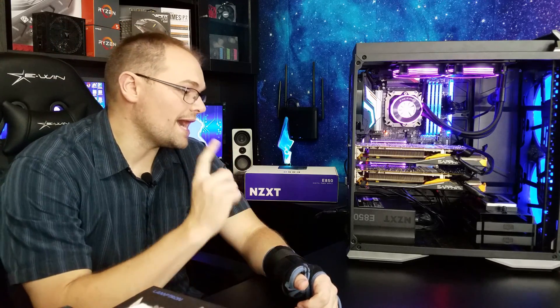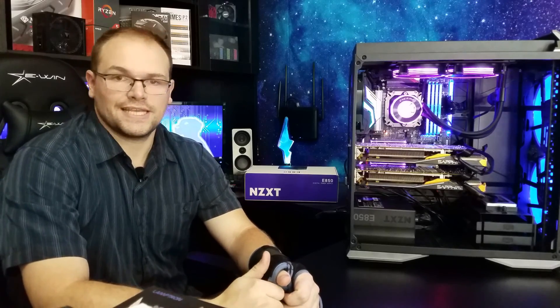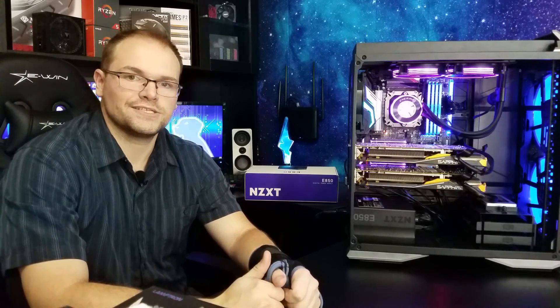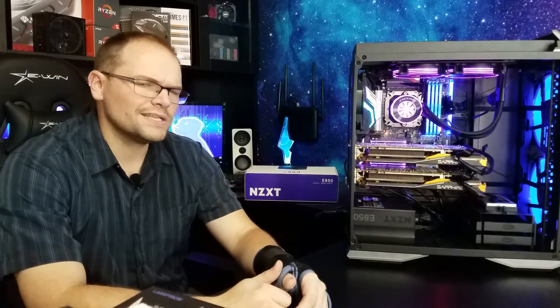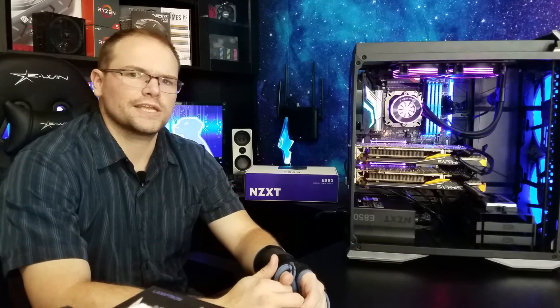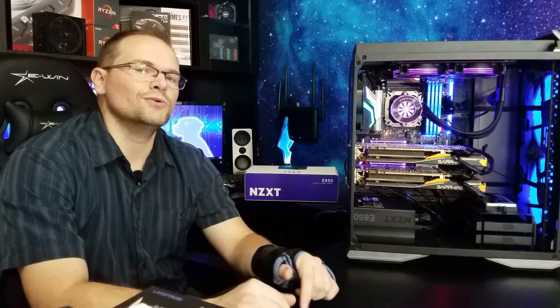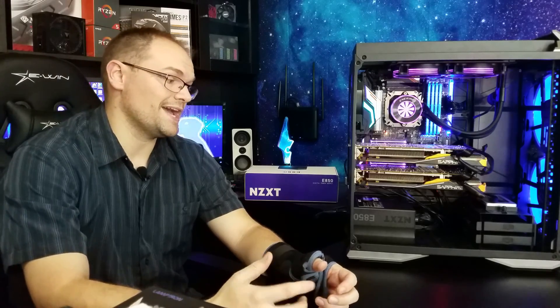So guys, I really, really do like this E850 power supply. NZXT overall did an amazing job, but there's some corners that they could clean up a little bit. Hope they do as if they continue to expand on this series.